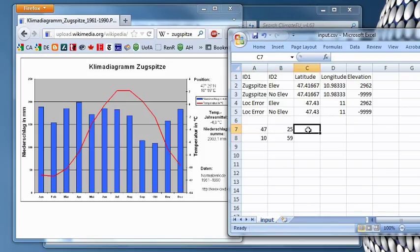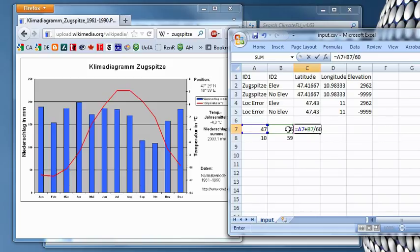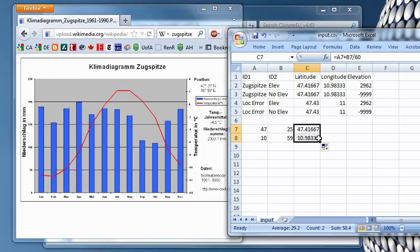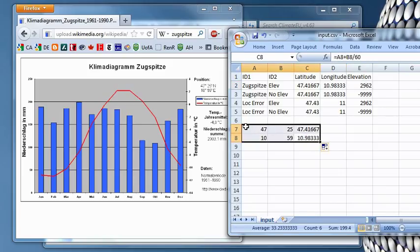So it's 47, 25, and 10, 59. So you can simply apply a little formula. So you can add a degree plus minute divided by 60. And if you had seconds, you would just add plus the seconds divided by 3600. So there we go. And these are the numbers I entered here in the first line. And I also put the elevation, the known elevation for that mountain.